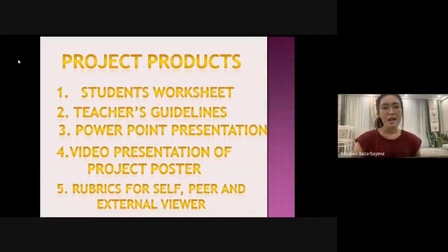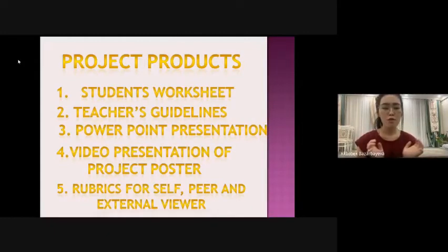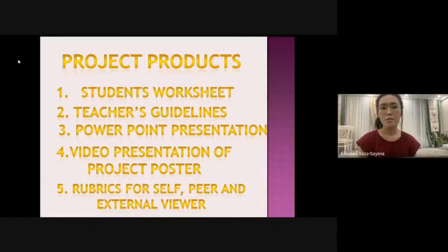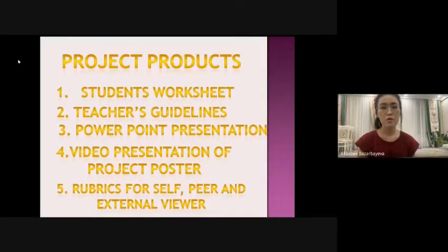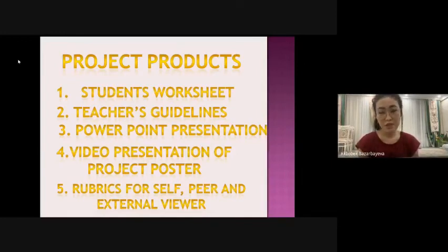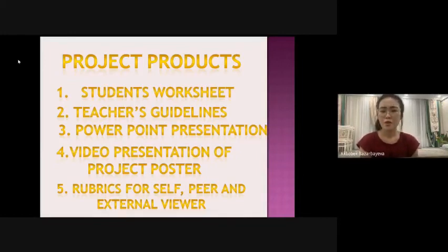And finally, our project products. First, our students' worksheets with all our tasks and activities on our intercultural communicative incidents. Second, the teachers' guidelines with all the keys to our tasks. Third, a PowerPoint presentation which we would use to conduct a lesson based on the previous worksheets. Next, our project video presentation of the project poster — which is the final project you are watching now. And the last one is rubrics for self, peer, and external viewers, according to our project.